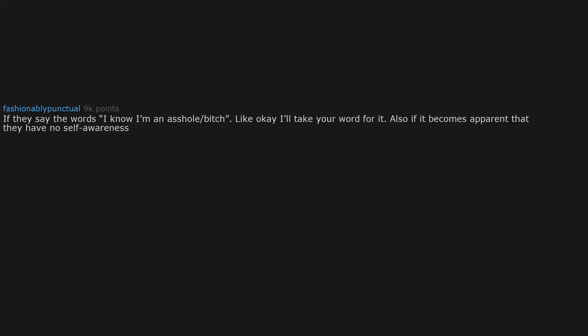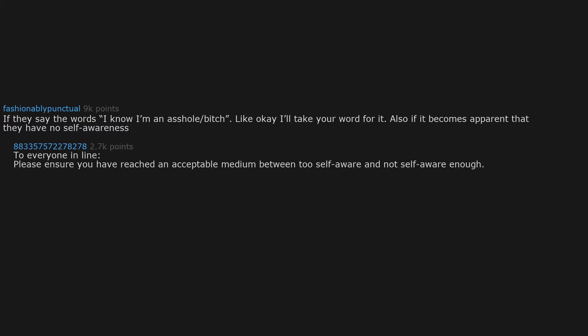If they say the words, I know I'm an asshole slash bitch, like, okay, I take your word for it. Also, if it becomes apparent that they have no self-awareness.